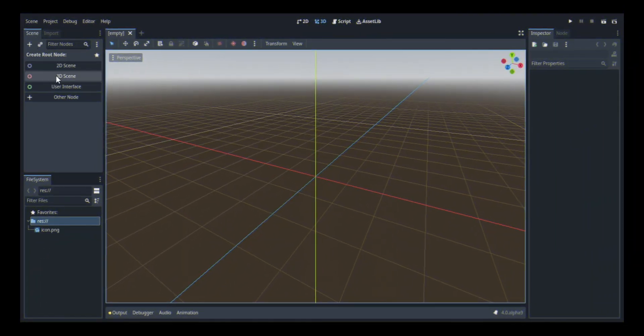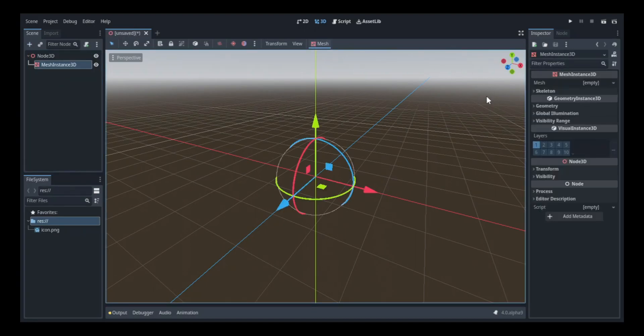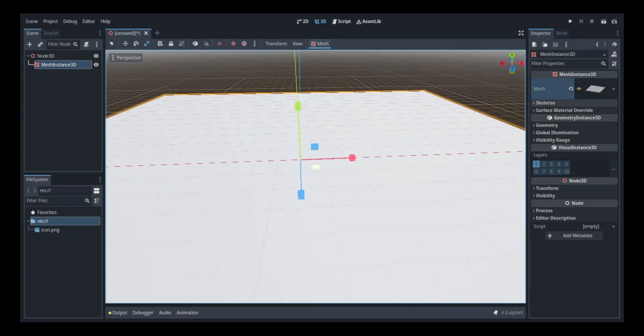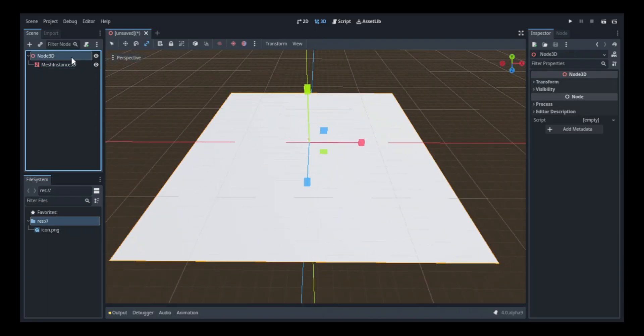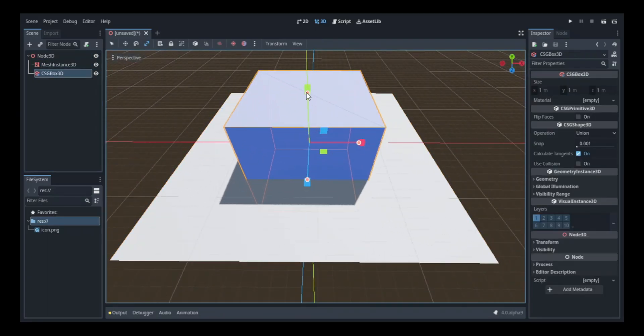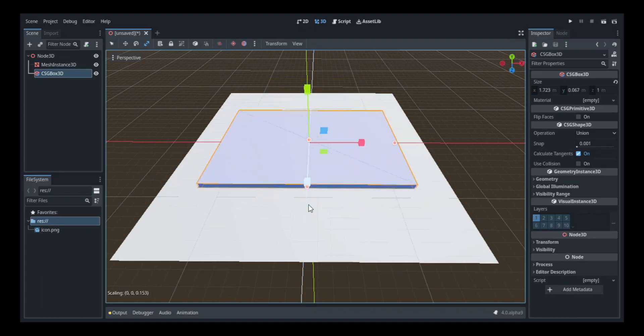Alright, so the first thing I did was establish a base which everything would be placed on, and I scaled it up to give it more size. Then I added a second platform to fit my mesh. Not sure why I put it there, but it's there.